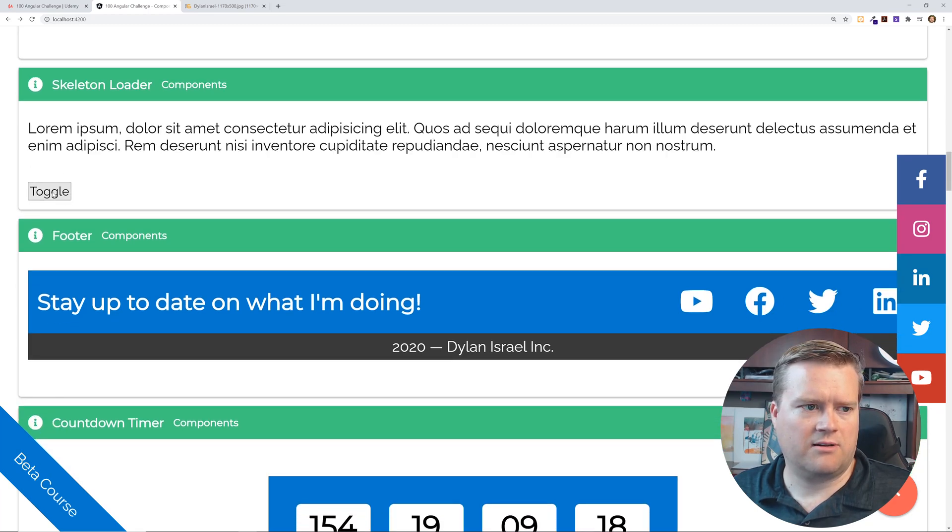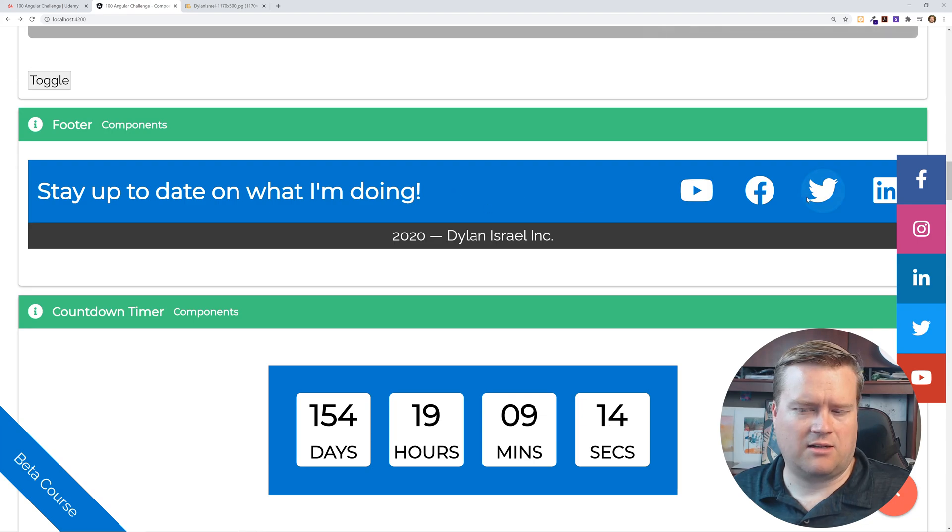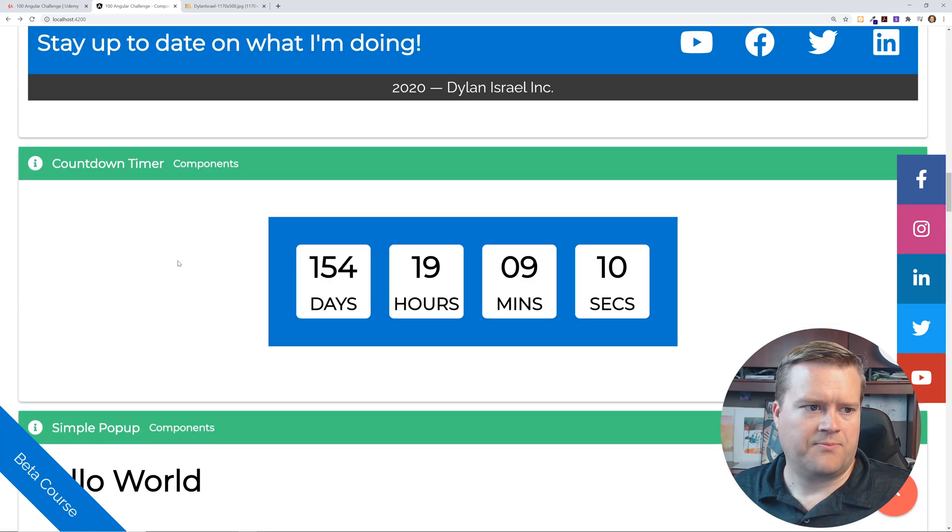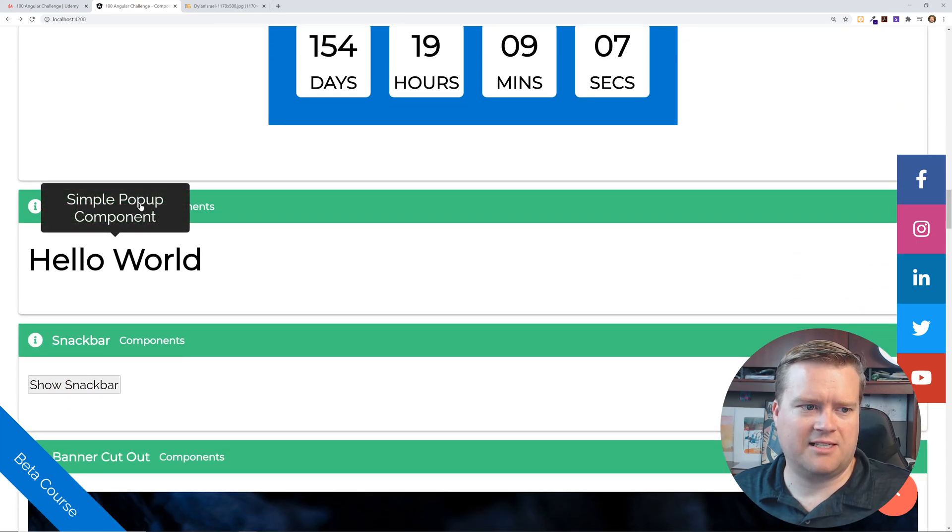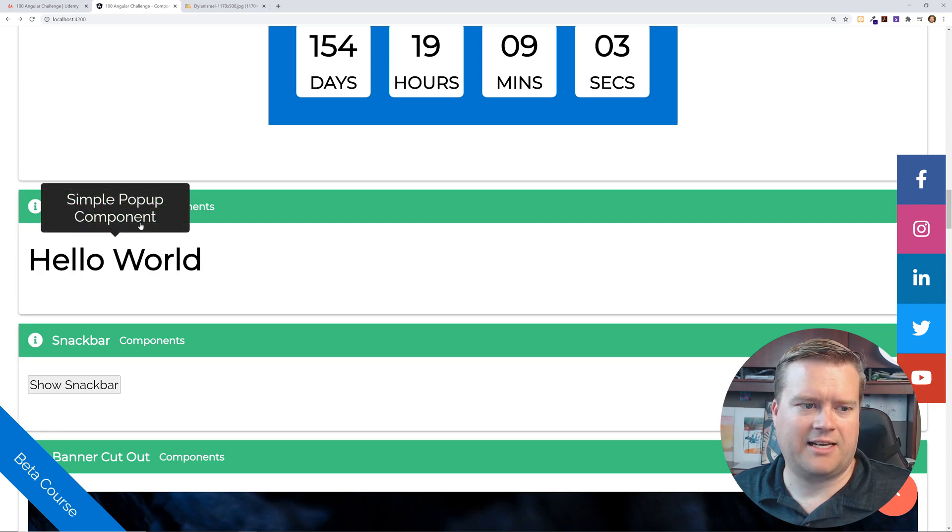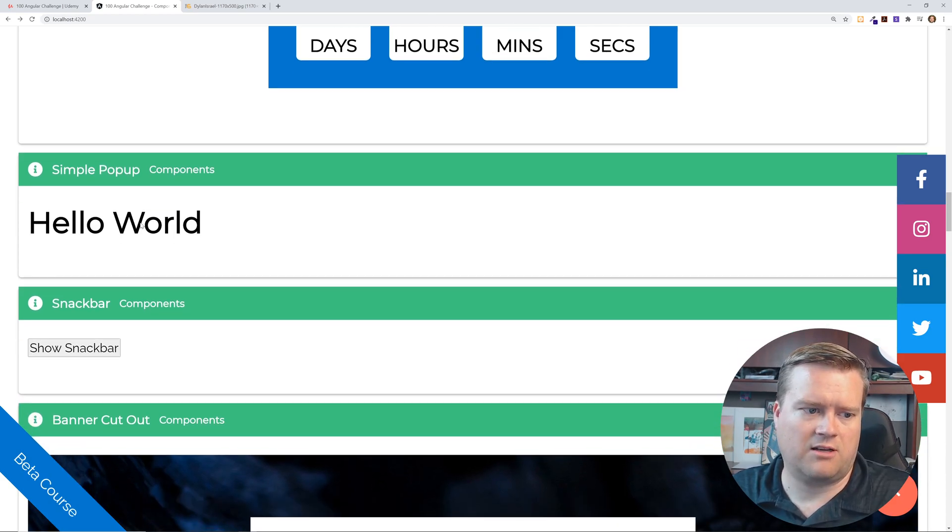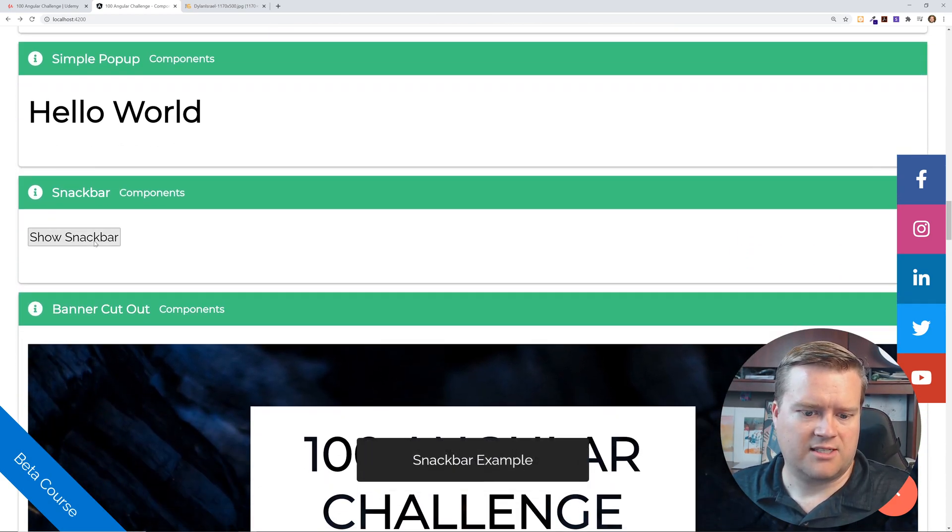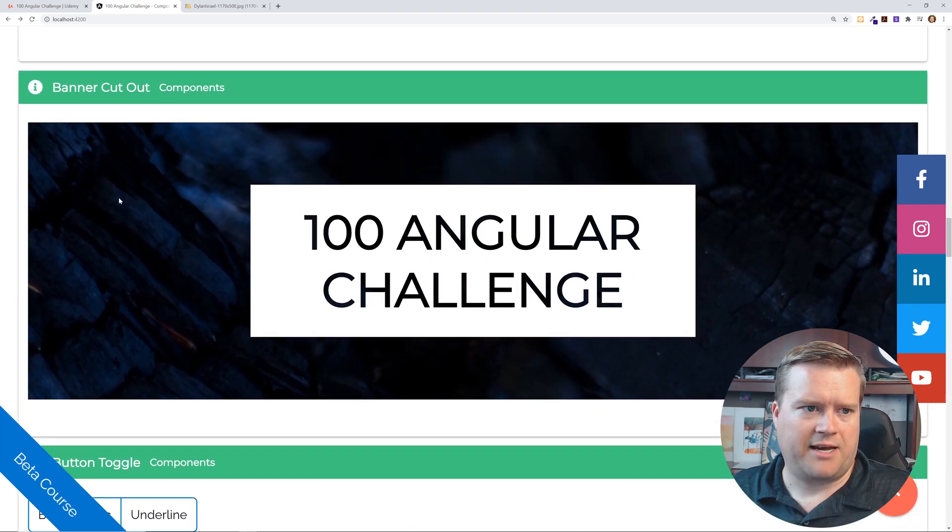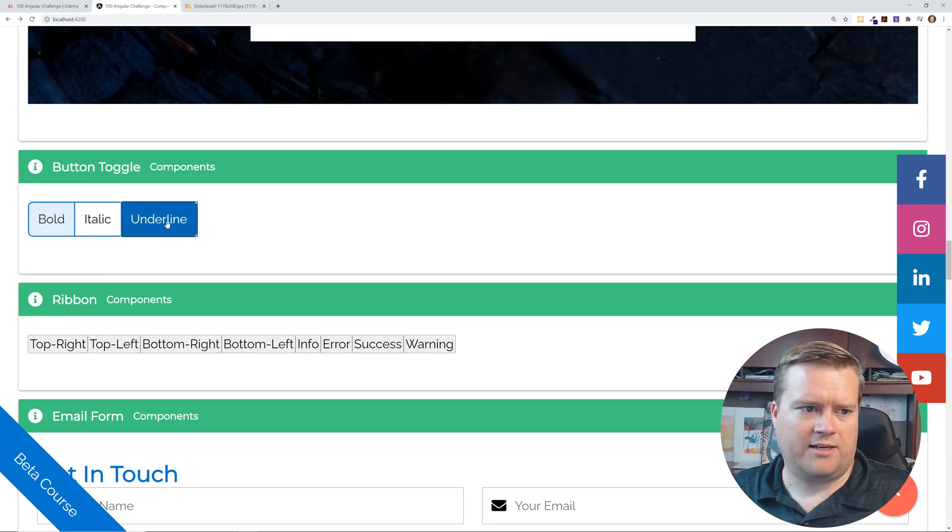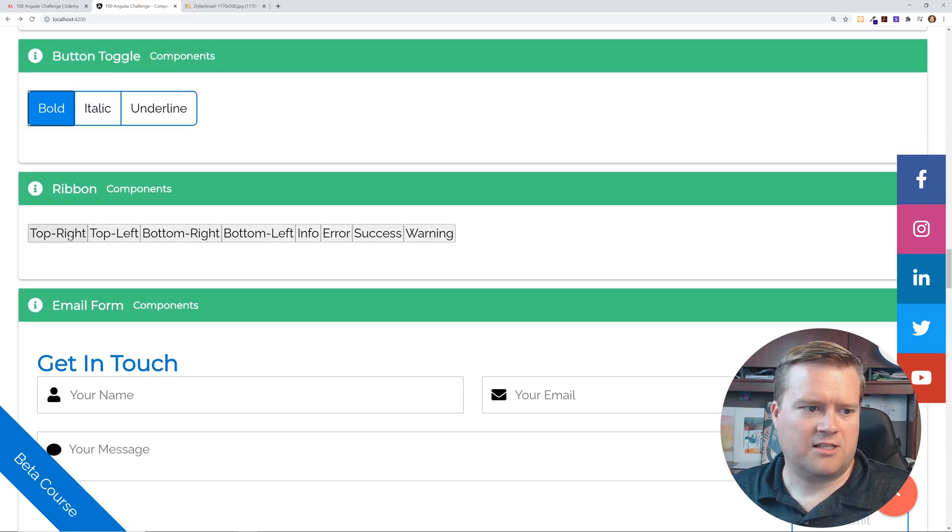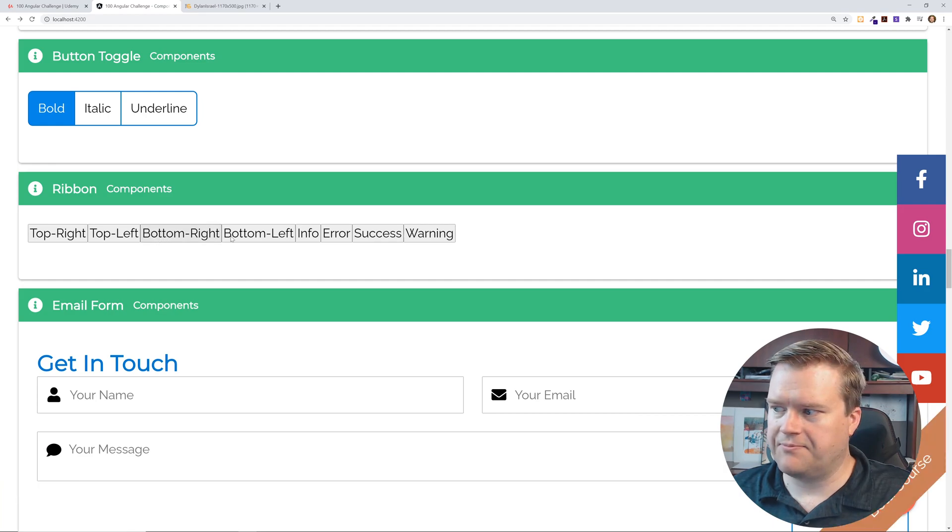Skeleton loader, like toggle that off and on stay up to what I'm doing. He has like a little footer here. Here's some social media buttons here. Countdown timer, a simple hello world pop-up. You can see this is really nice and also has a little, the little triangle at the bottom and then it kind of uses angular's transitions to animations to show it to open and close. That's one of the tutorials I watched. Snack bar kind of brings it up from the bottom there. Here's a banner cutout. Here's just, I guess this is just a way to a button toggle. Here's the ribbon. You can like move the ribbon everywhere. So you could see how you can do that. You can change the colors, success or warning.